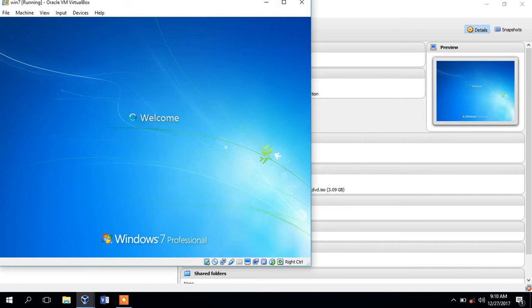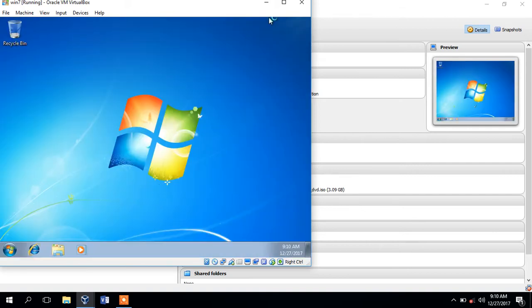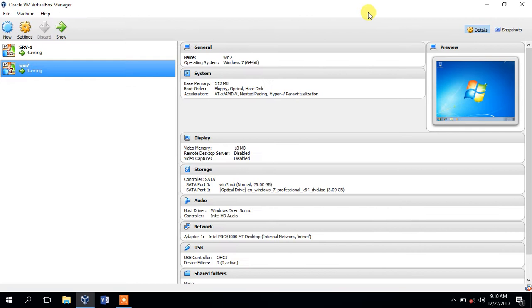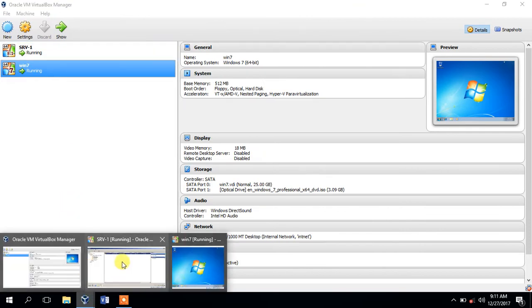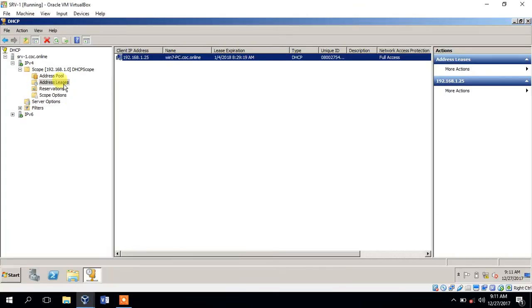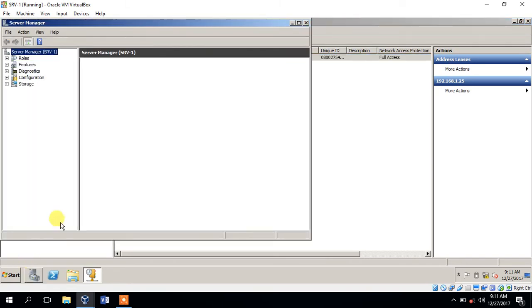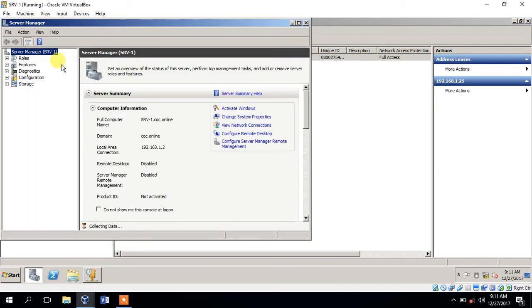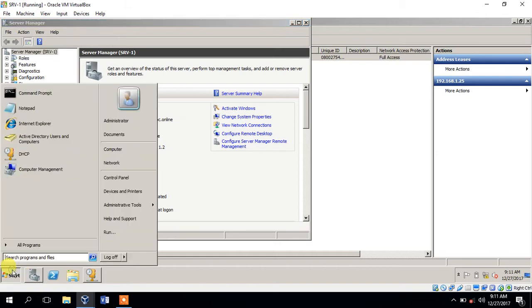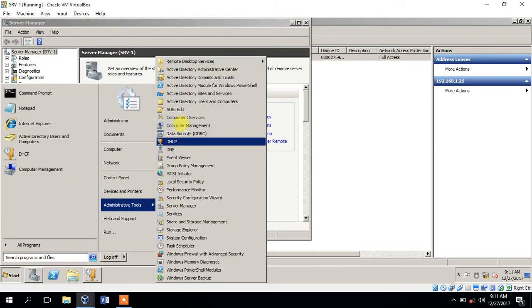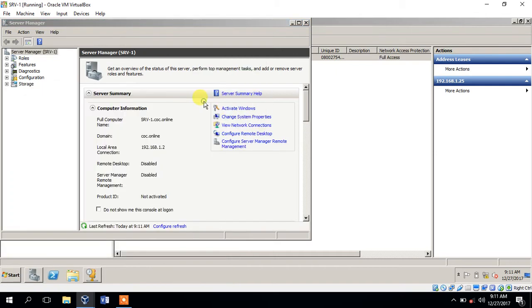We have to use the domain. We have to use the server. Now we have to click on the server manager. Here we have to click on the directory and the user will be in the computer.